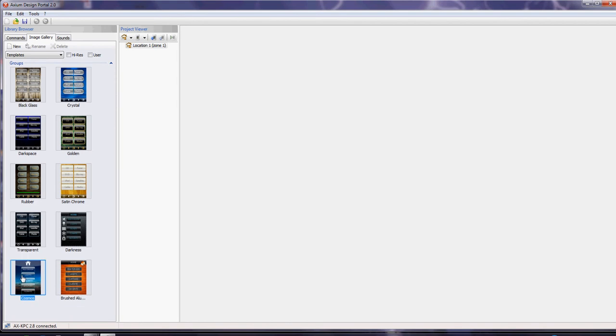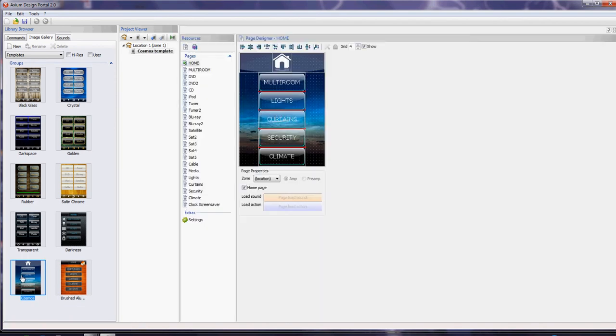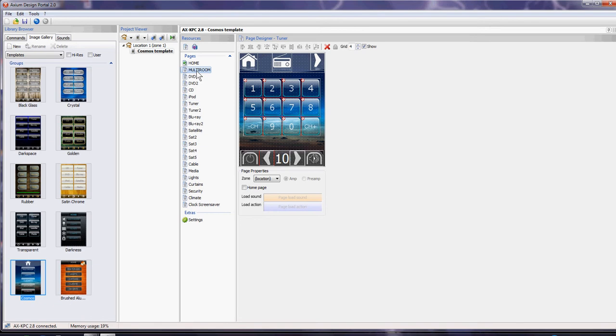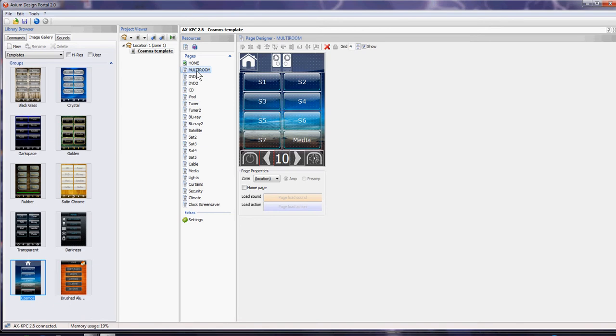We'll grab a Cosmos one—one click brings it in. This is a pre-laid-out template that we've done for you with all the zones and allocations done already.